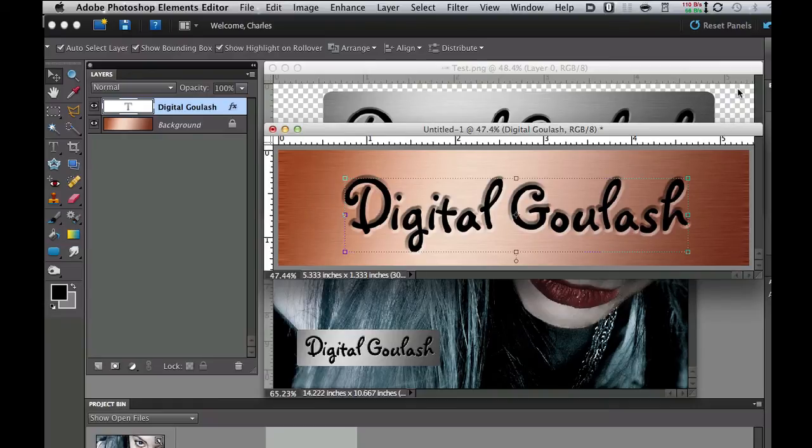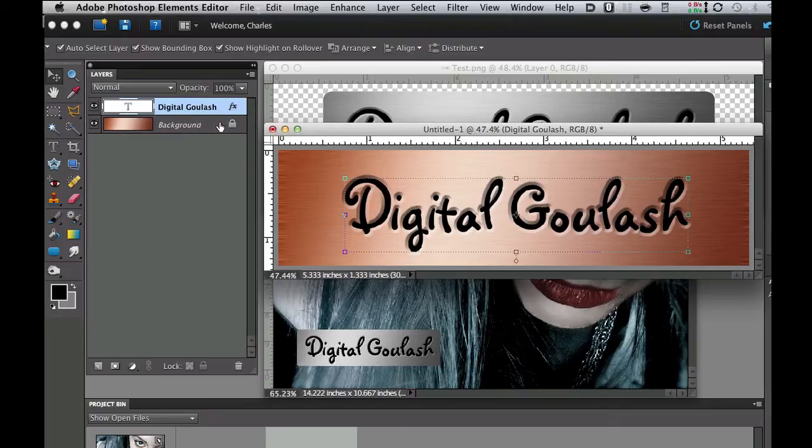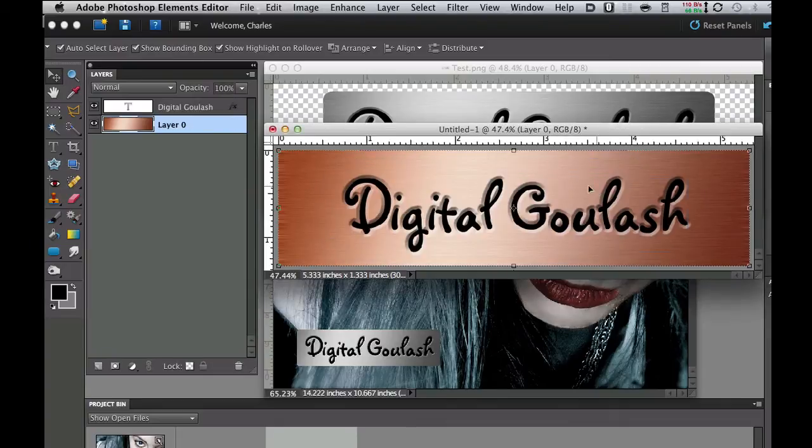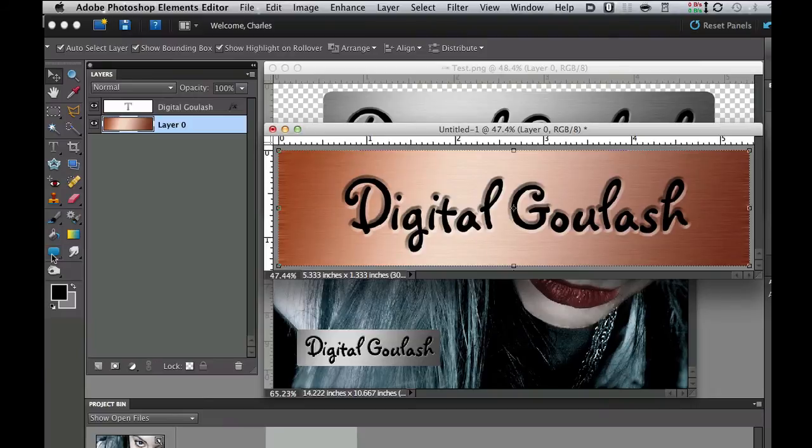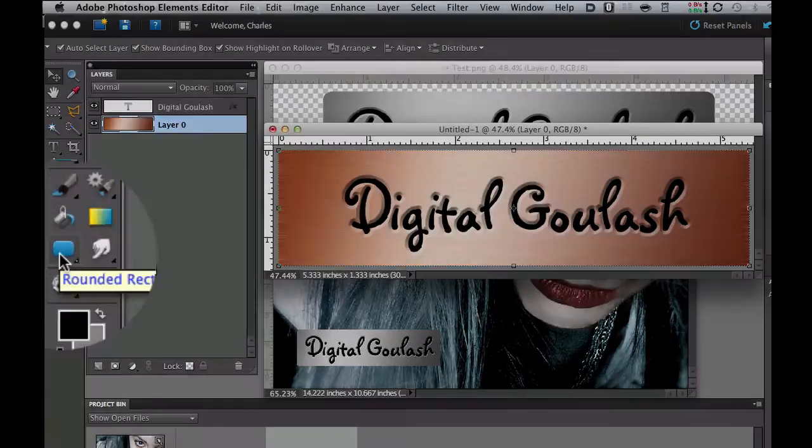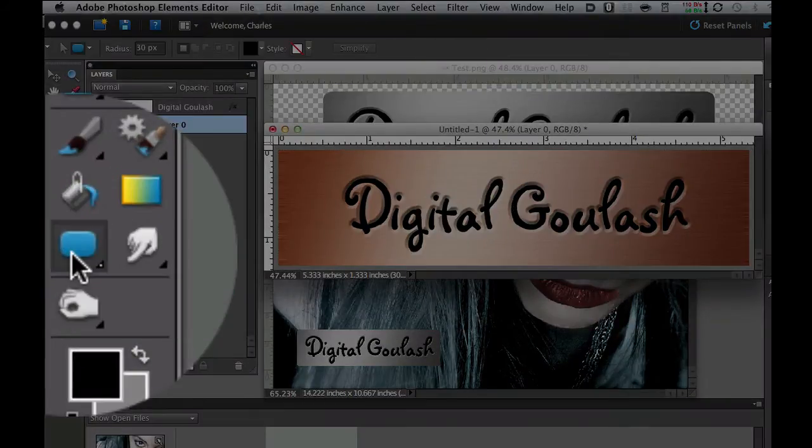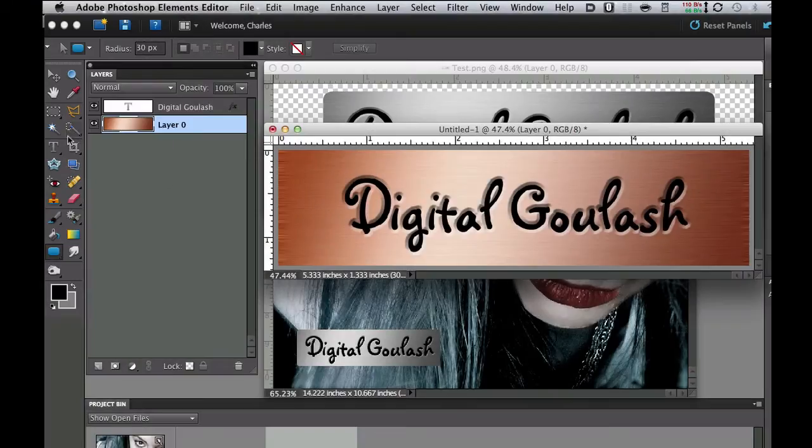Now what we want to do is make this nice rounded plaque looking thing with the transparencies. In order to do that we're going to have to unlock our layers. Go to our layers palette, double click the lock and unlock that layer. Now we need to grab a simple shape which is the rounded rectangular tool. In the options bar I have selected about a 30 pixel radius.